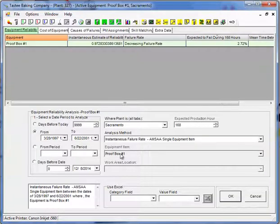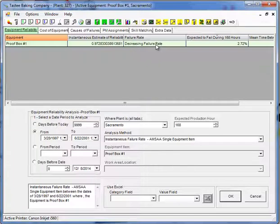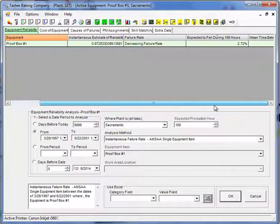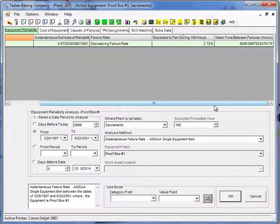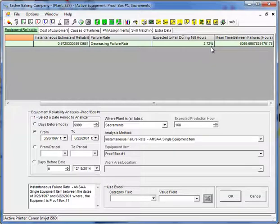And when I do that on this particular piece of equipment, I'm showing that I have a decreasing failure rate, which is good. I'd rather it decrease than increase. And I have a 2.72% chance of this equipment breaking down during this period.